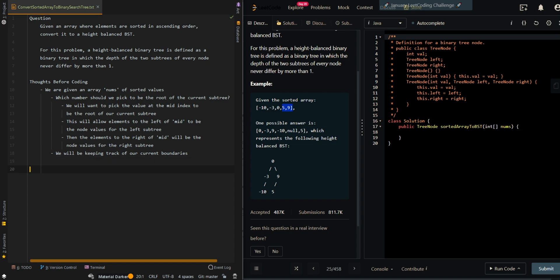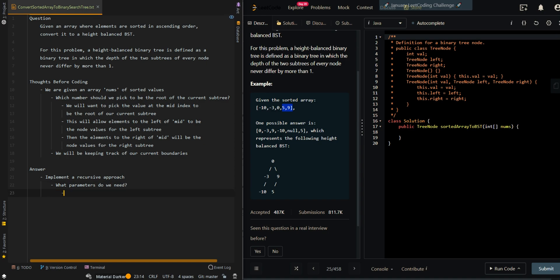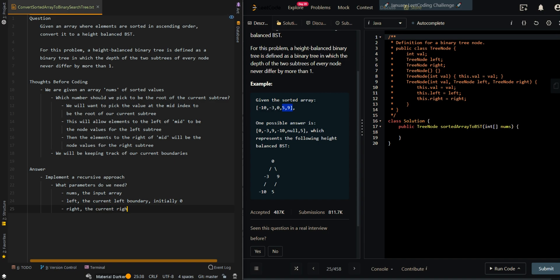We will be keeping track of our current boundaries. So let's go over pseudocode. We'll implement a recursive approach to generate the tree. And then what parameters do we need? First, it will be the input array. Then left, the current left boundary, will be initially zero. And then the right boundary will be initially at the last index, so nums.length minus one.